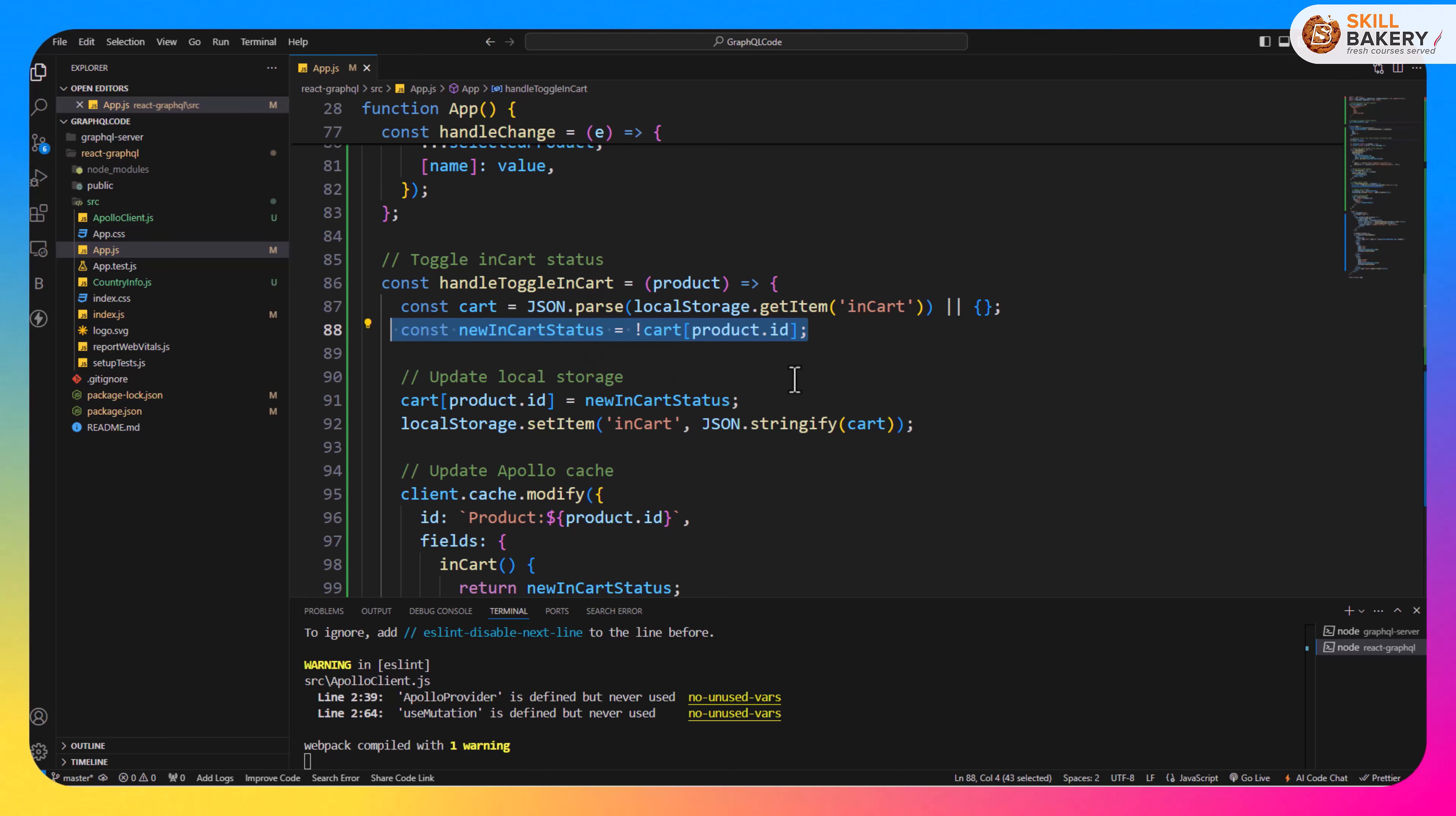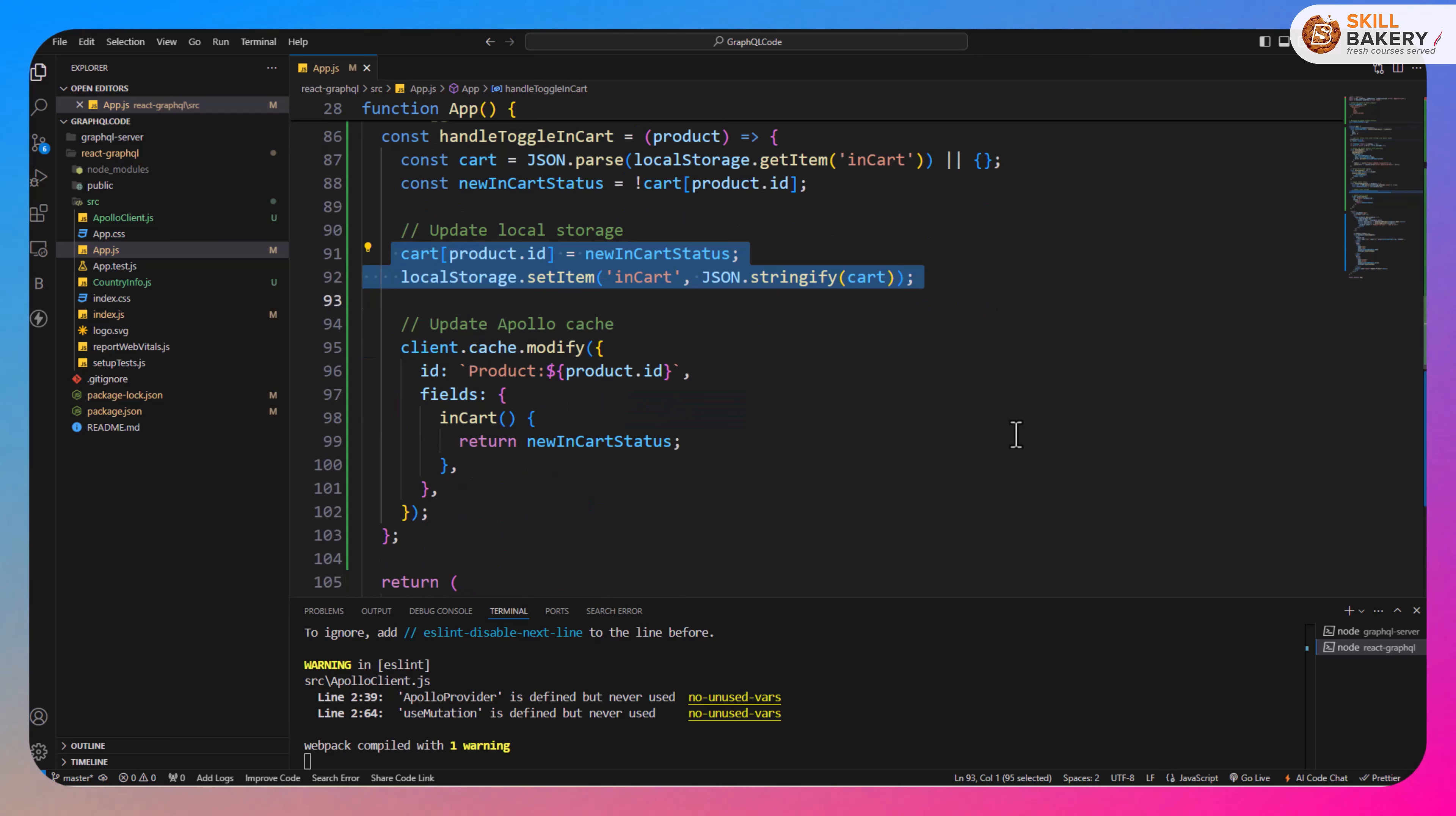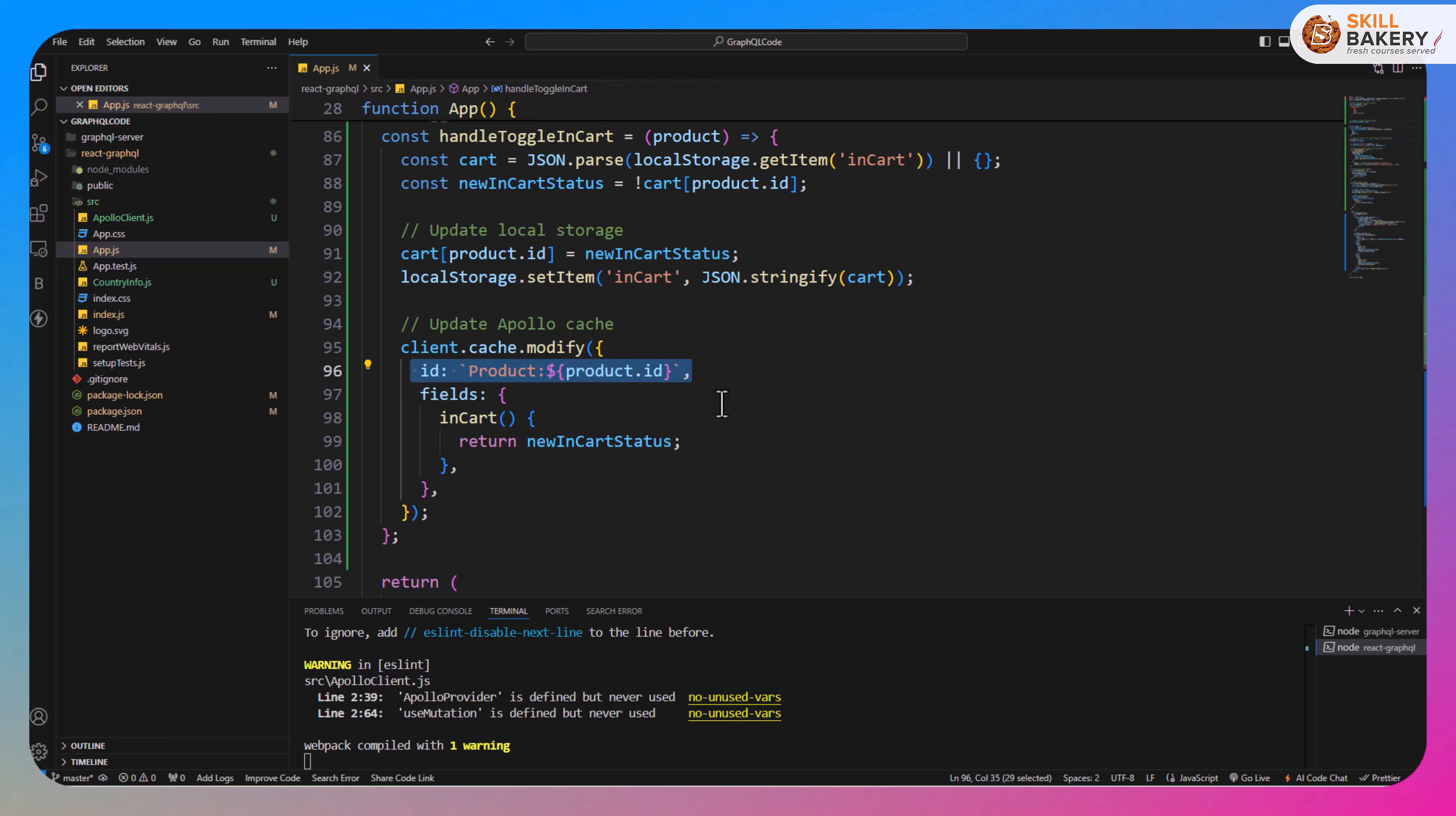After that we are also updating the Apollo cache. For that we have the product ID and the fields, over here inCart is returning true or false based on the new cart status.